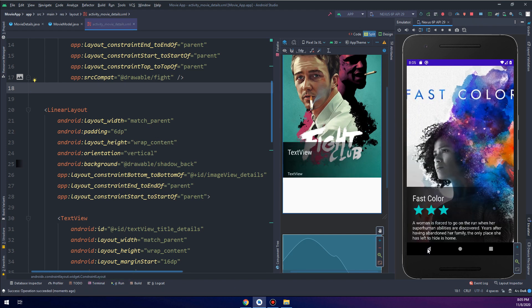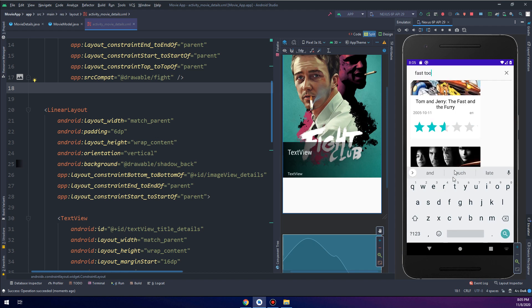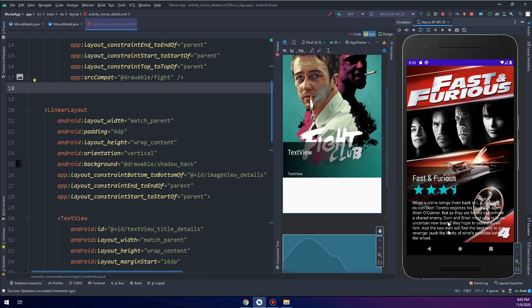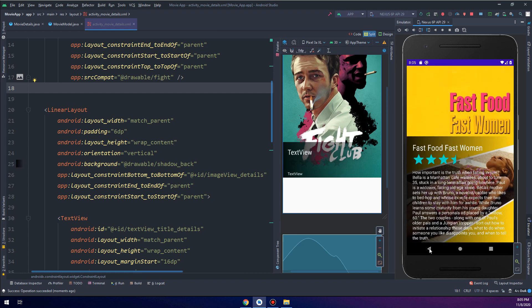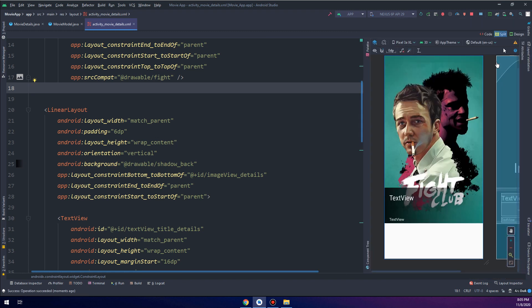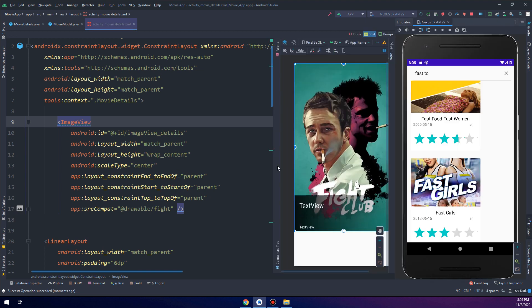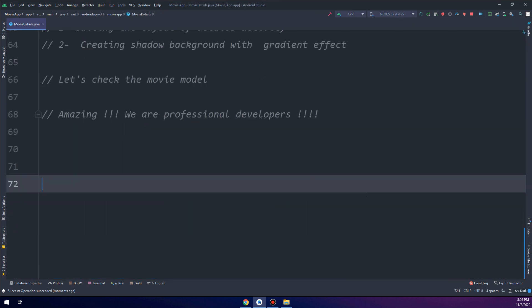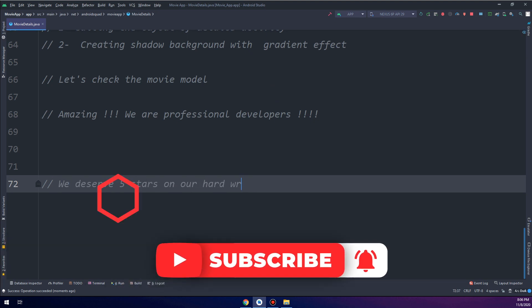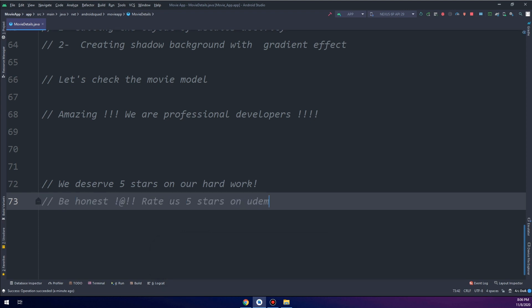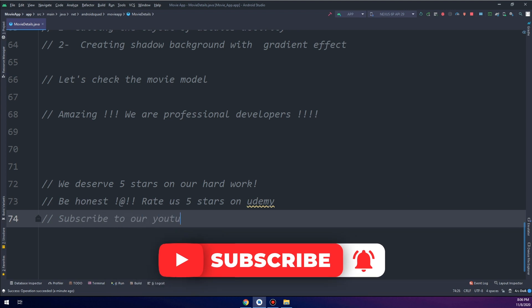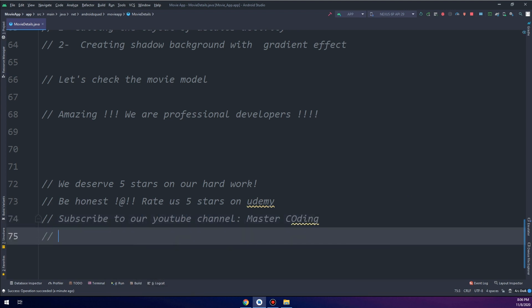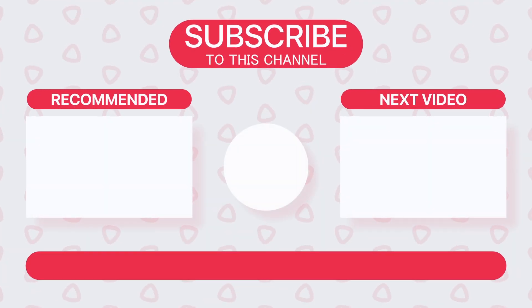In this way we have a professional look for our application. So if we try to see all the movies we get it, it's contrast and good for all types of the layouts and types of the movie backgrounds. We deserve five stars on our hard work, be honest, rate us five stars on Udemy and subscribe to our YouTube channel, comment and like. Don't miss to download our application Master Coding on Play Store.